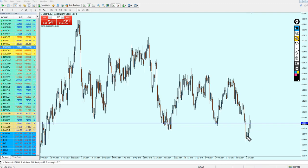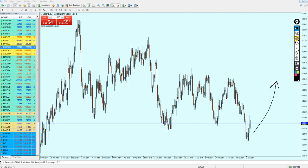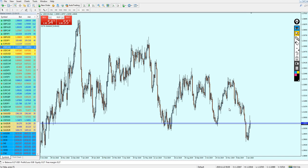Now we cannot give any sell signal for the USDCAD because the general direction is going to be bullish, meaning it's going to go up. Therefore we need to give the buy signal for the USDCAD.